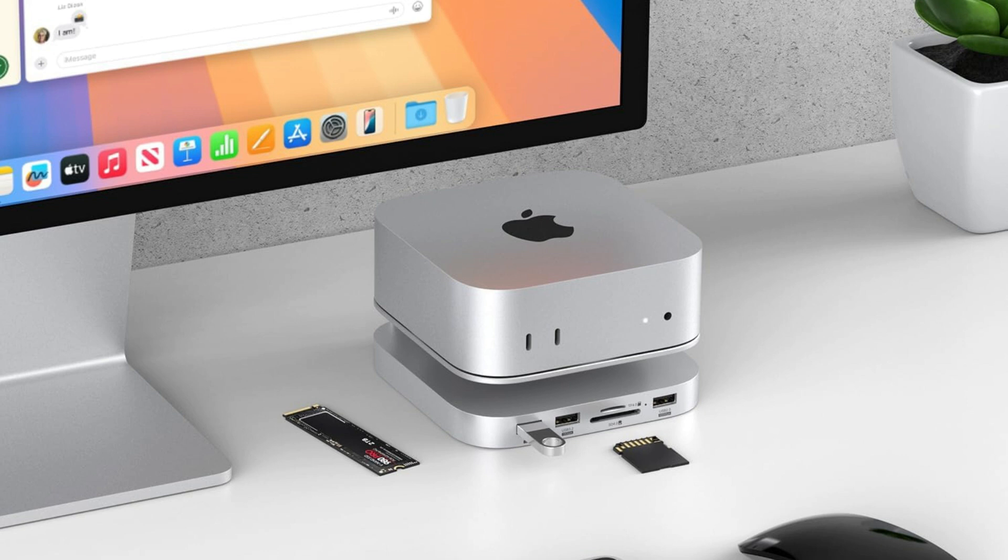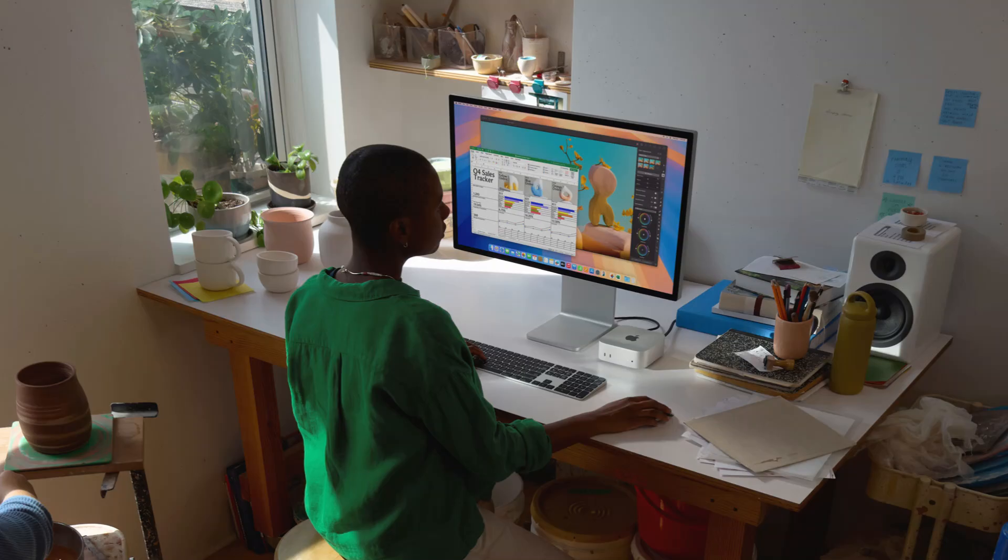Radically increase the Mac Mini M4's functionality and memory. You can use your Mac Mini M4 as a workstation.